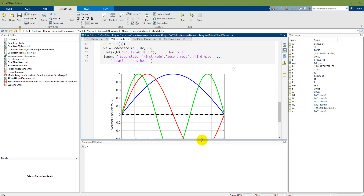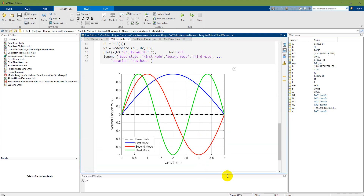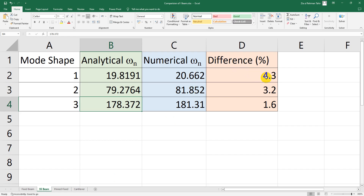These three mode shapes are shown, and for the first mode shape, Abaqus computes the natural frequency higher than the analytical one. The percentage difference for the first mode is 4.3%, for the second mode 3.2%, and for the third mode 1.6%.